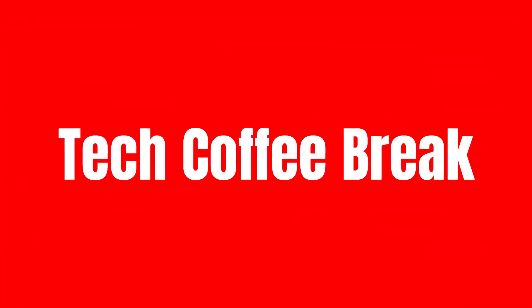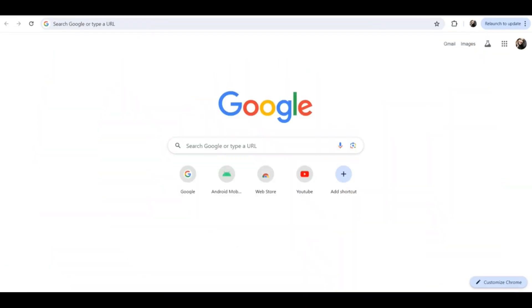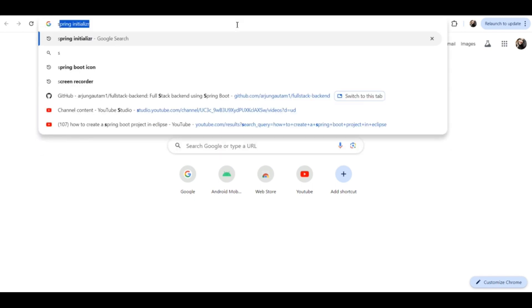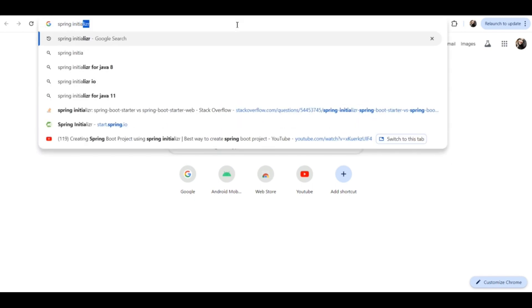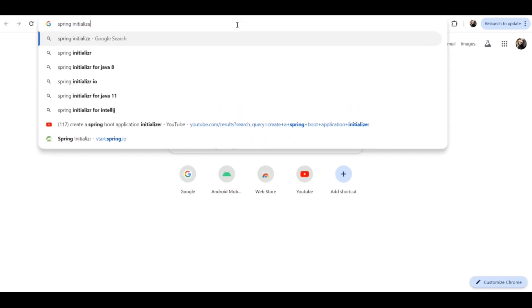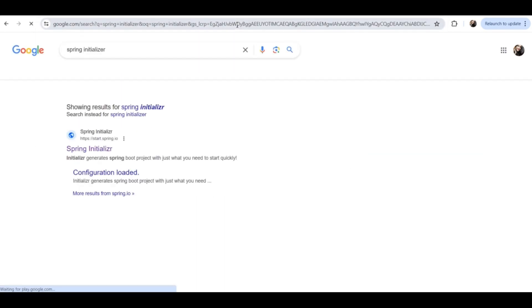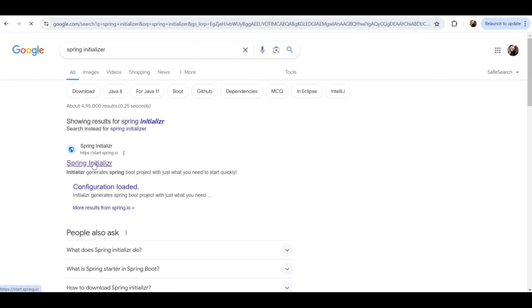Hey guys, welcome back to my channel. In this video I'm going to show you how to create a simple Spring Boot application using Spring Initializer. Let's start. First, go to your Chrome browser and type Spring Initializer and click on the first link.